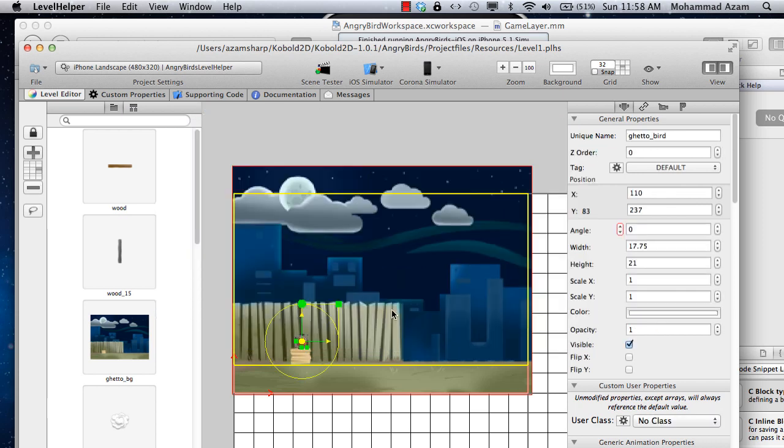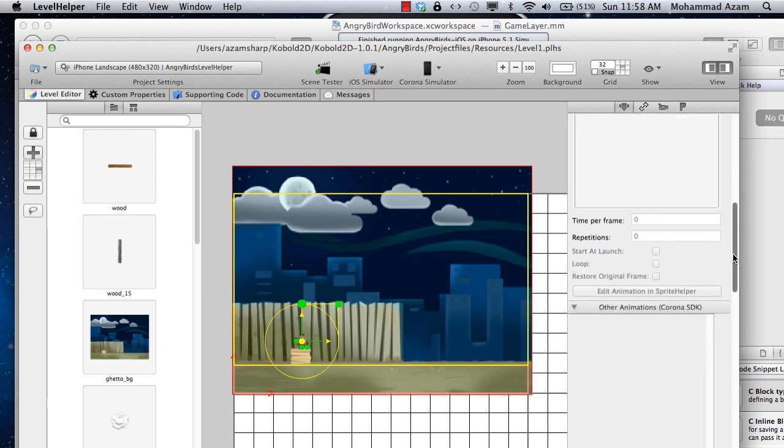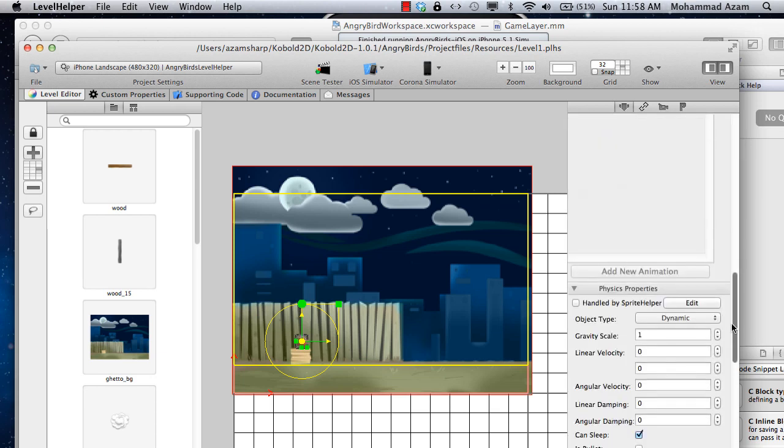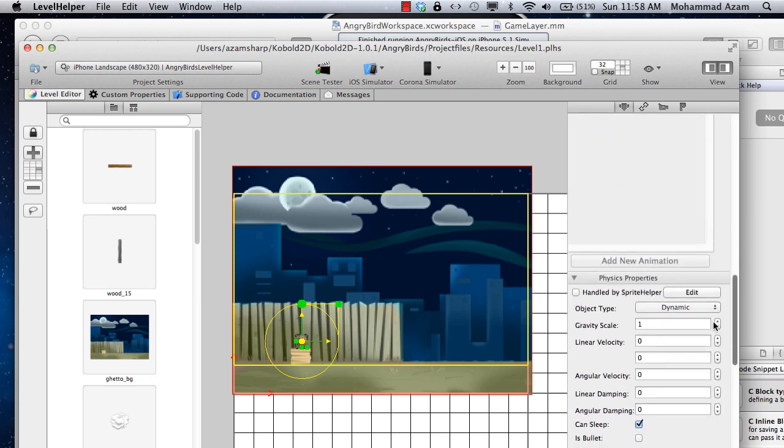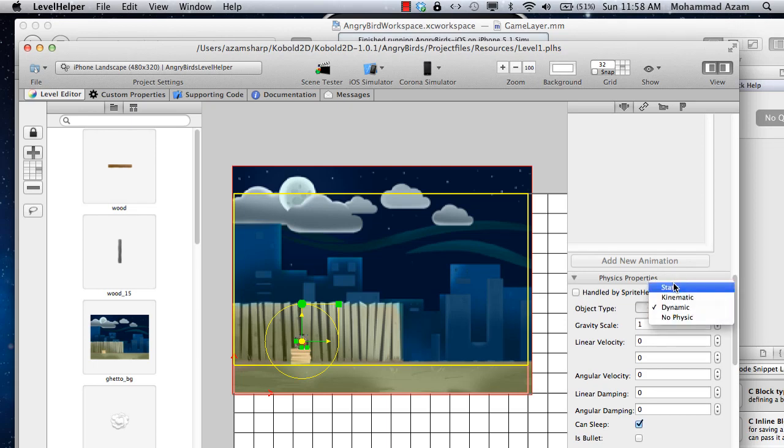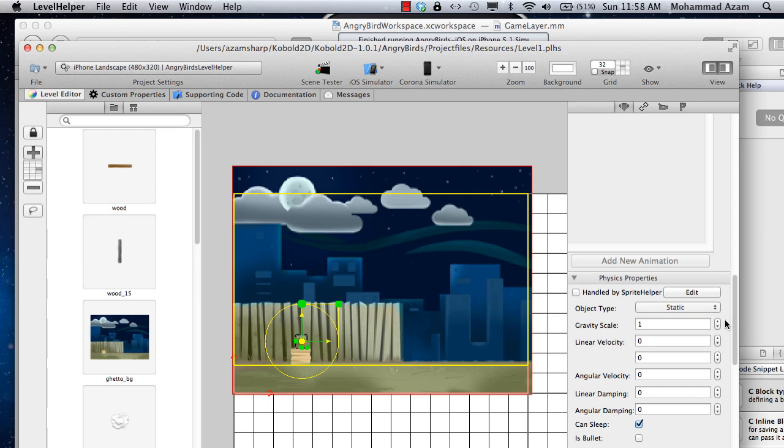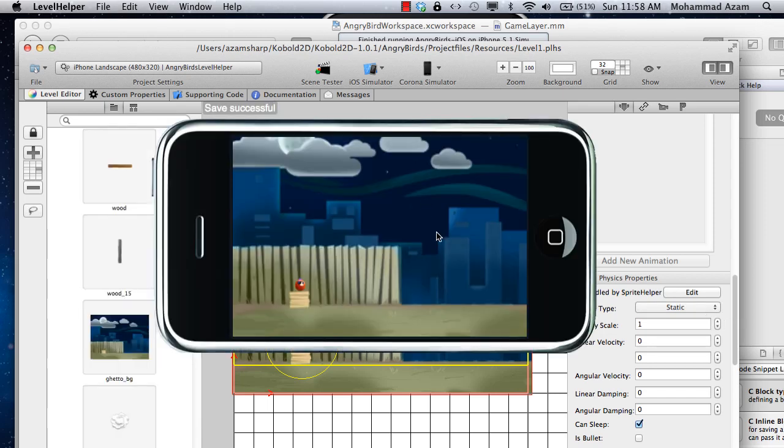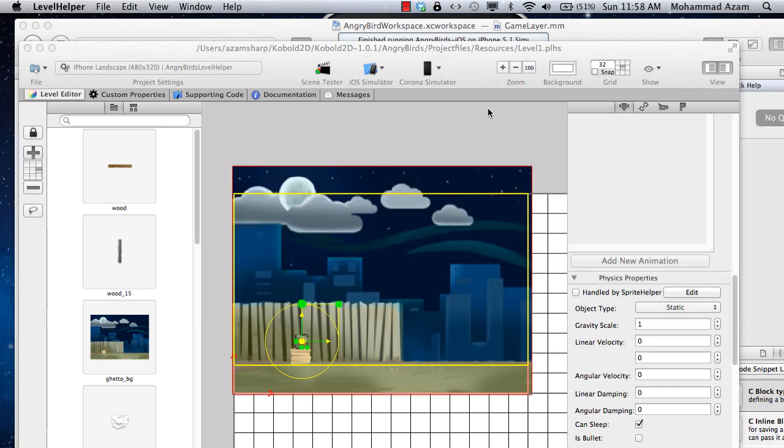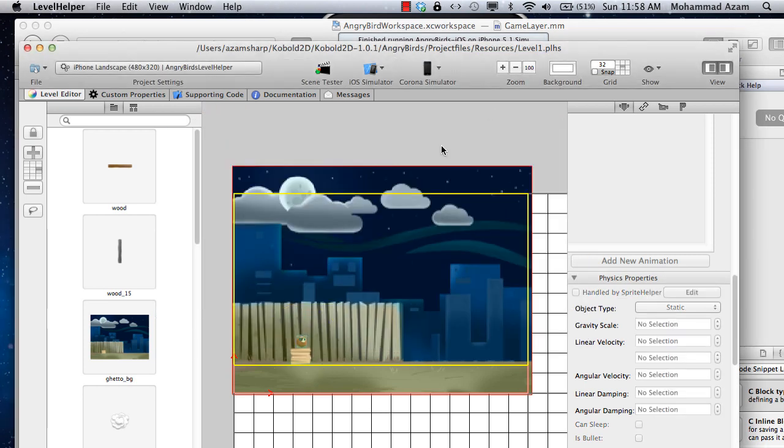So what I'm going to do is select the bird or select the sprite and I'm going to go over here. Instead of dynamic, I'm going to say that the bird will be static. So once that is set, the bird will actually stay there and the forces like the different forces of gravity won't have effect on it.